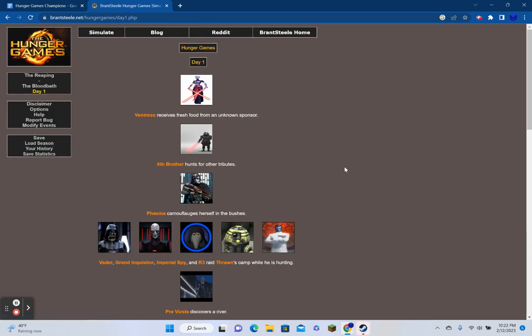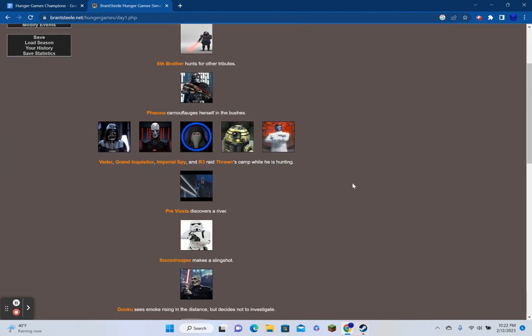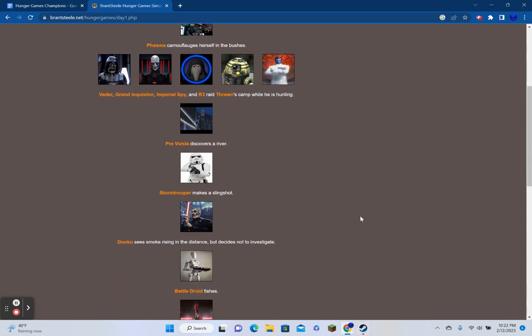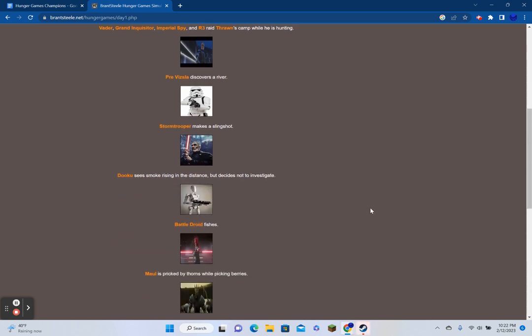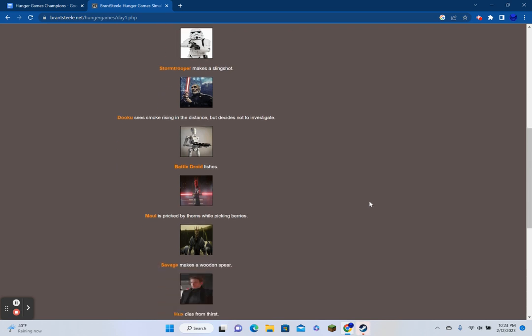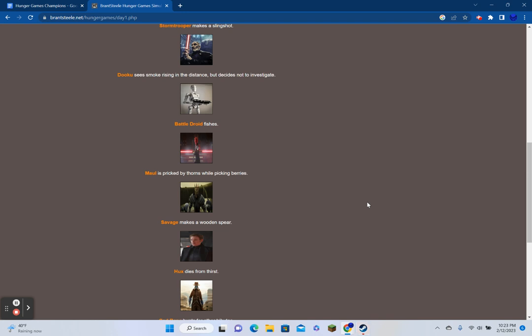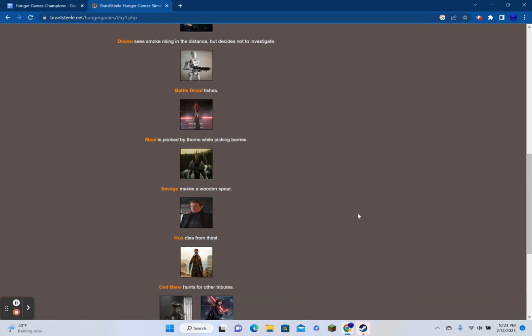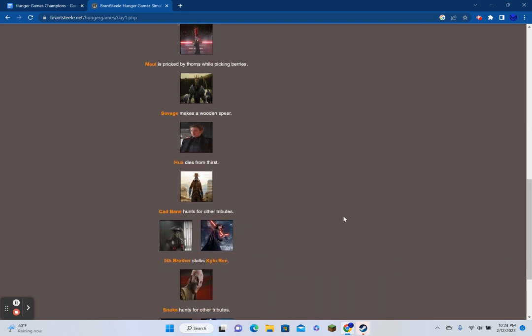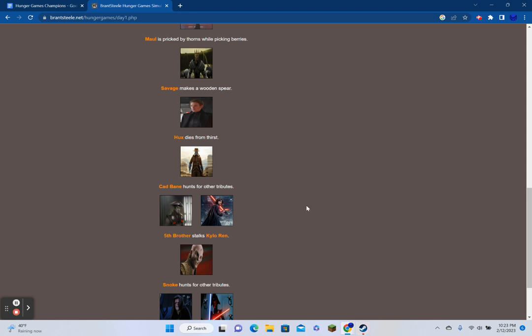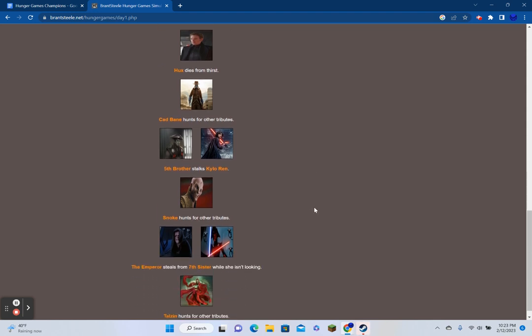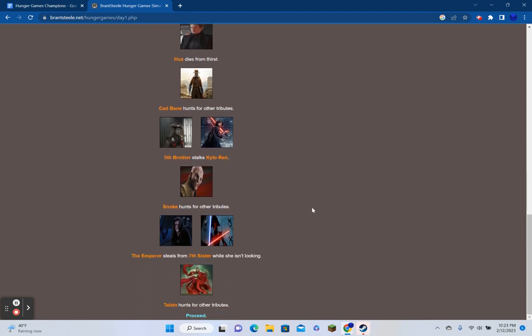As the pre-tributes stand on their podiums, the horn sounds. R3 runs away from the cornucopia. PreVizsla finds a bow, some arrows, and a quiver. Vader runs away. Phasma runs away. Ventress clutches a first-aid kit and runs away. Maul grabs a backpack and retreats. A battle droid finds a bow, some arrows, and a quiver. Grievous steps off the podium too soon and blows up.